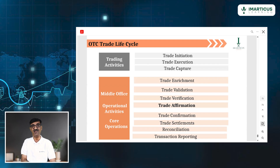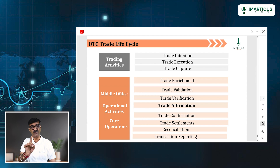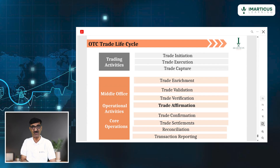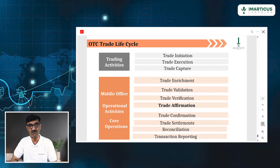So what are the OTC steps? Very simple. Front office: trade initiation, trade execution, trade capture. Middle office: trade enrichment, trade validation, trade verification — and then the additional step, trade affirmation. Why is affirmation required? Because there is no exchange involved and there are no regulators. So we take confirmation — affirmation — from buyer and seller. This 'yes' they give is called affirmation.